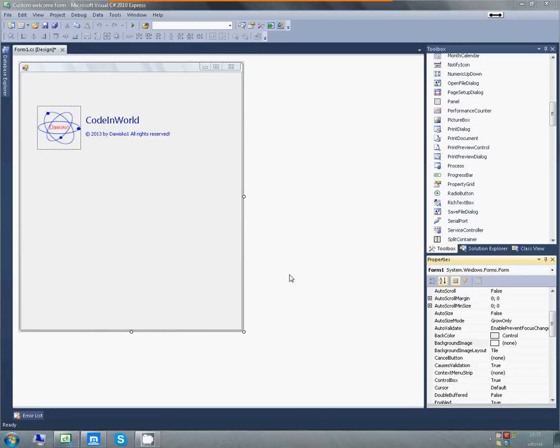Hi! Today I'm going to show you how to create a custom form, a custom shaped form.